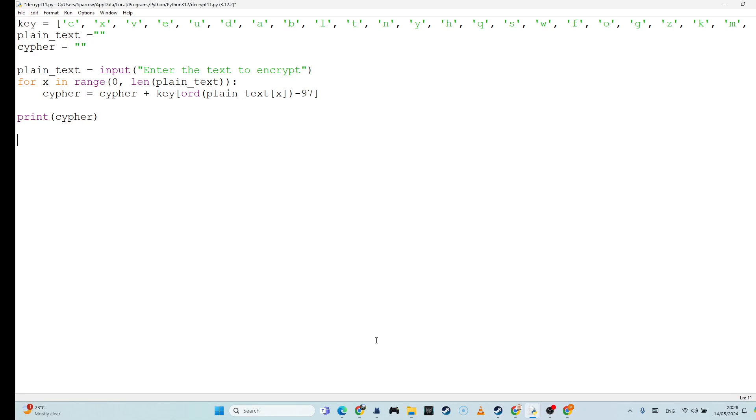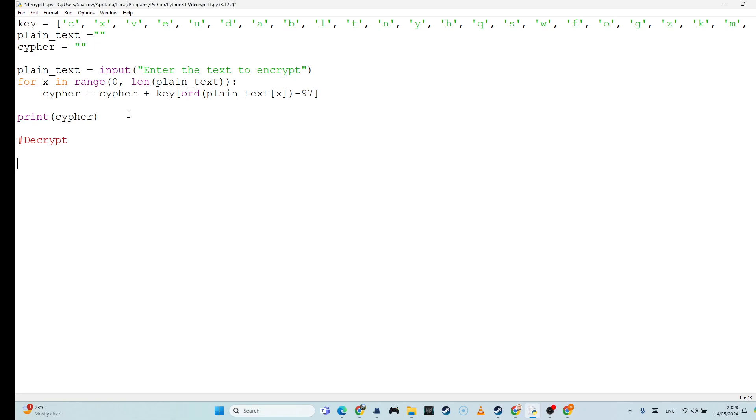So what we had before was our encryption, and that was taking our value and changing it into the equivalent in here. So A would become C, B would become X, and C would become V, and so on. And then we'd print it out. So we want to be able to go the other way as well. And to do that, that's going to be decryption. Now, that's actually not as easy as going forwards. So we're going to have to be using an algorithm here called a linear search.